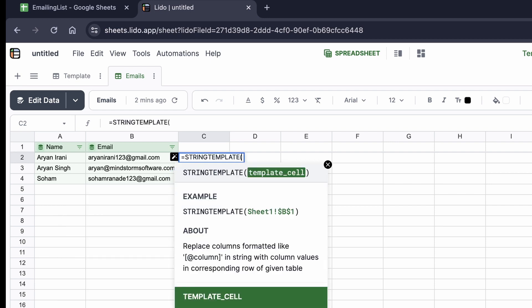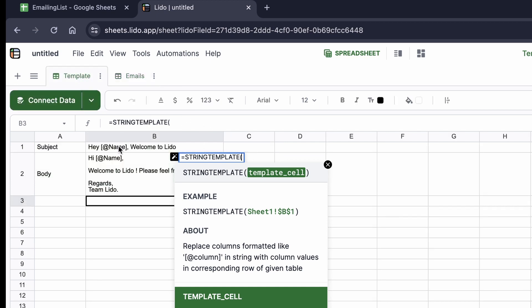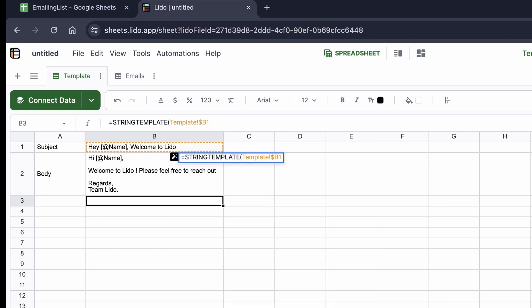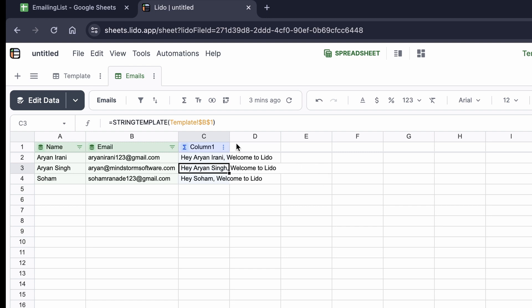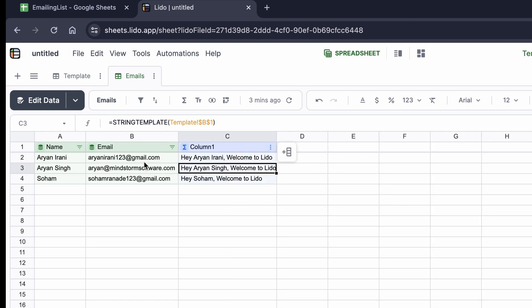Inside the string_template function, I first have to specify the cell — I'll go to the template sheet and click on the subject cell. I'll add dollar signs to lock the reference so it doesn't shift to the next row. I close the brackets and hit enter. You can see it has automatically created 'hey Arian Irani welcome to Lido', 'hey Arian Singh welcome to Lido', and 'hey Soha' — it has done this automatically using the string_template function.